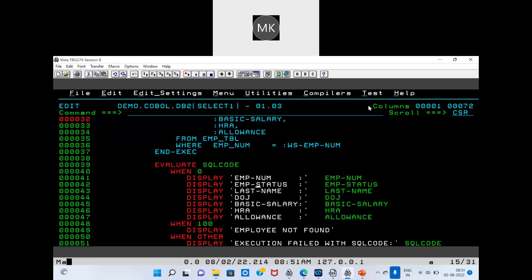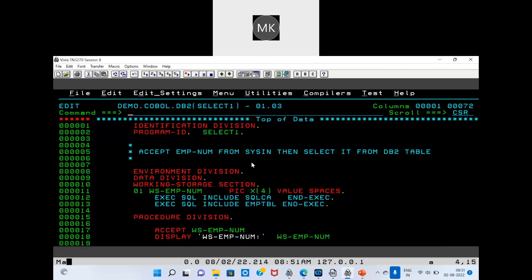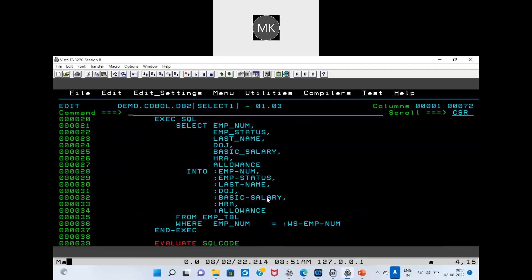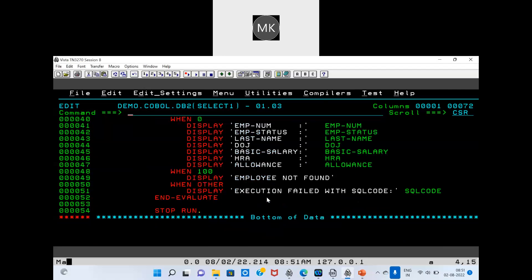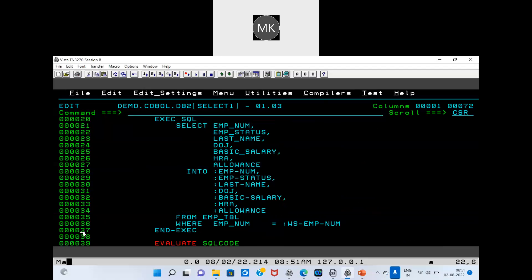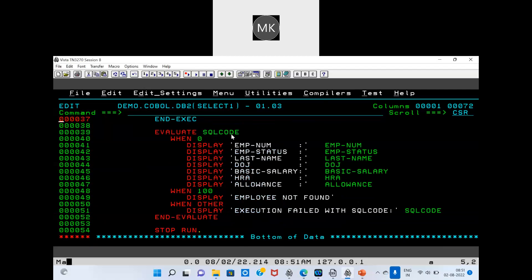Once my program runs and the query is executed, we have to check the SQL code. The SQL code is inside the SQL CA copybook — make sure you already have it. Inside this SQL CA copybook, the variable is there. Once the query is triggered, we have to check the status and what value is inside it. If the query executes successfully, then we will get the value inside as 0.